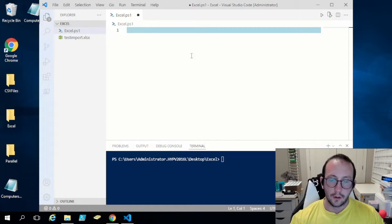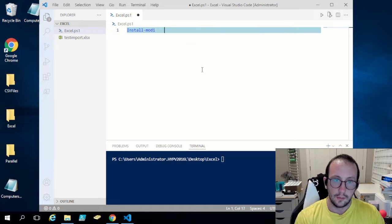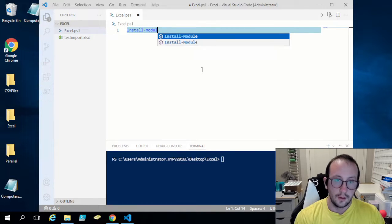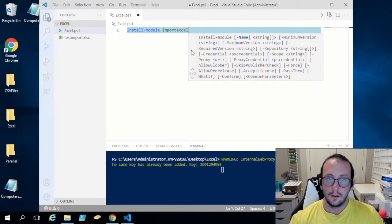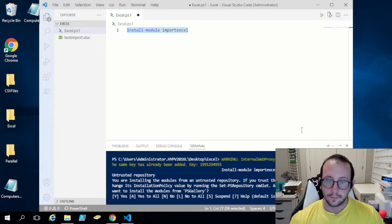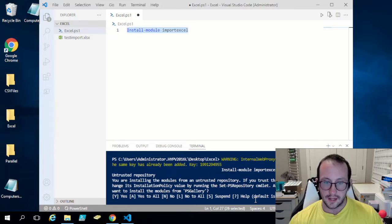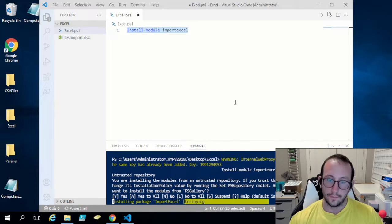The first thing we need to do is install the module using the cmdlet Install-Module. The module name is Import-Excel — a very easy name to remember. When we run this, it will ask if you're sure you want to install from an untrusted repository. We just type A to say yes to all.